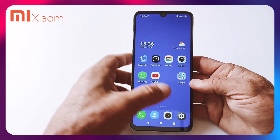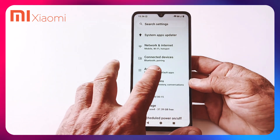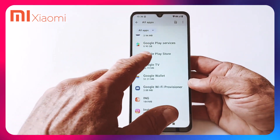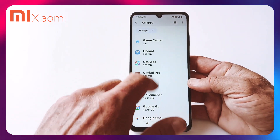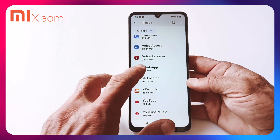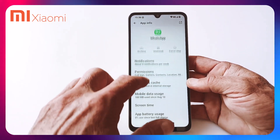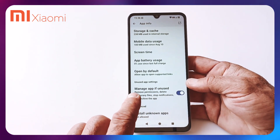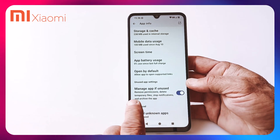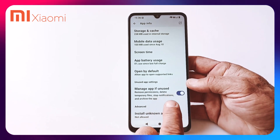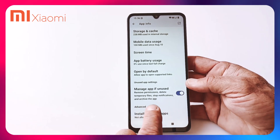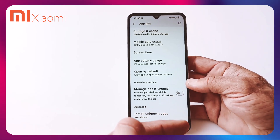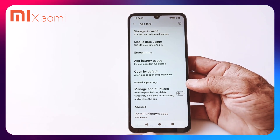For the last step, click on your Settings again, go to Apps, click on All Apps, pick your app — in my case WhatsApp. Scroll down to where you see Manage App If Unused. It says: remove permissions, delete temporary files, stop notifications, and archive the app. That should be switched off, so switch it off and do this for all the apps that you want to be sure to get notifications for.